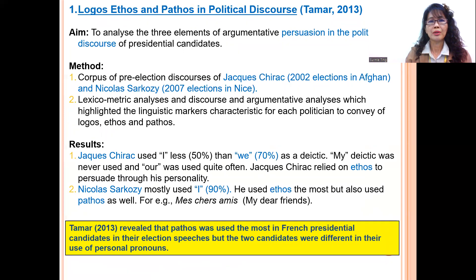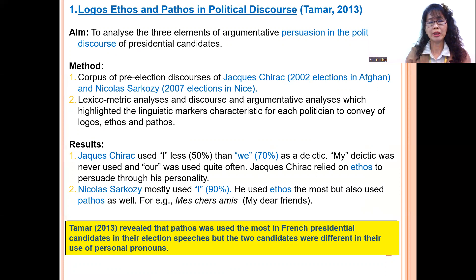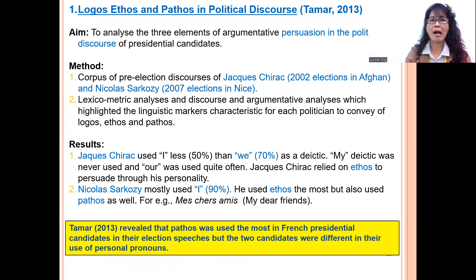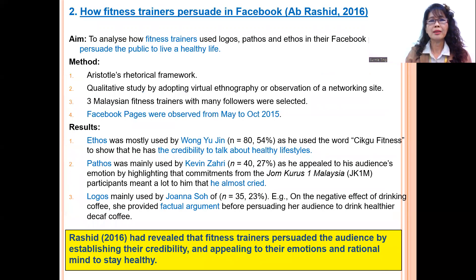Let me now present some findings from relevant studies on persuasive appeal using Aristotle's rhetoric. Tamma (2013) studied presidential speeches given in France and found that pathos was the most used in election speeches, but they used it differently together with the use of pronouns.